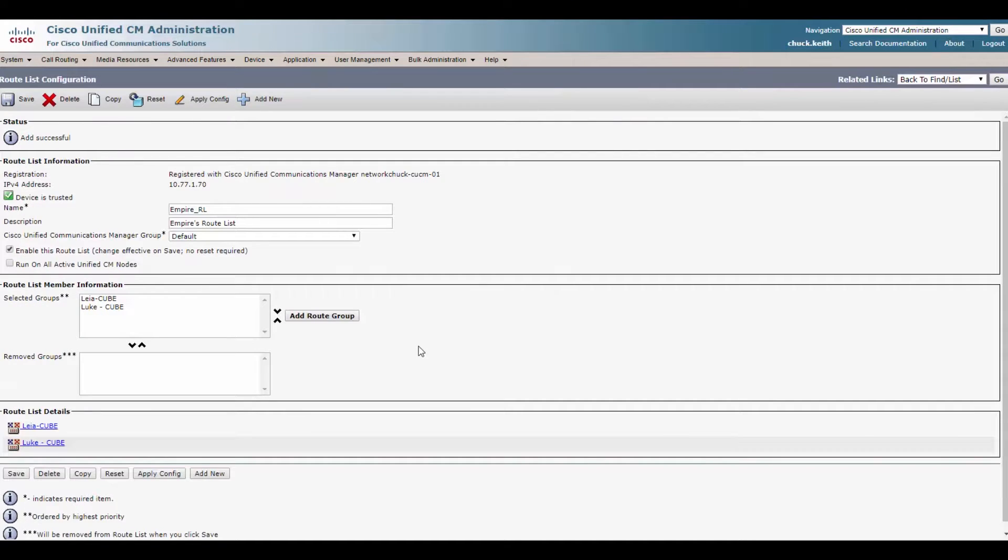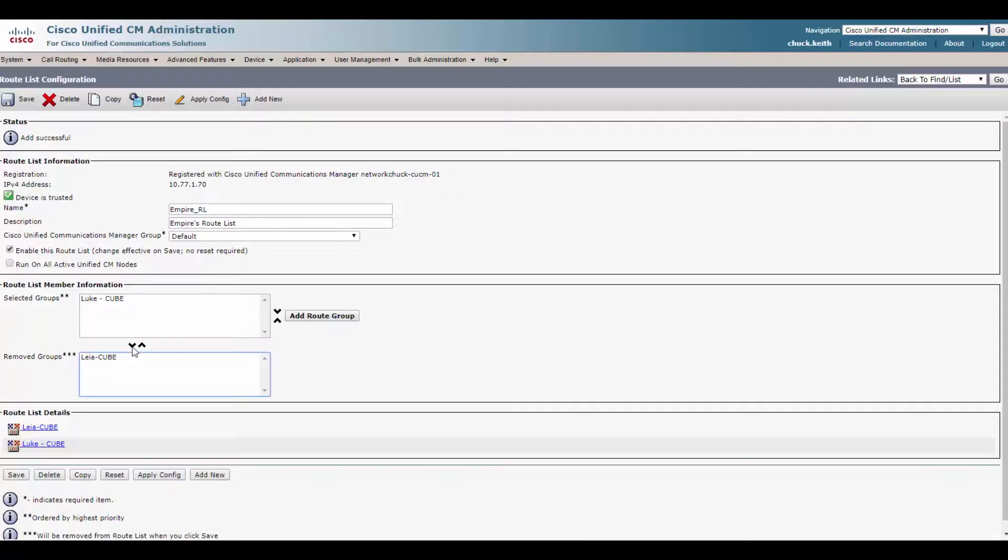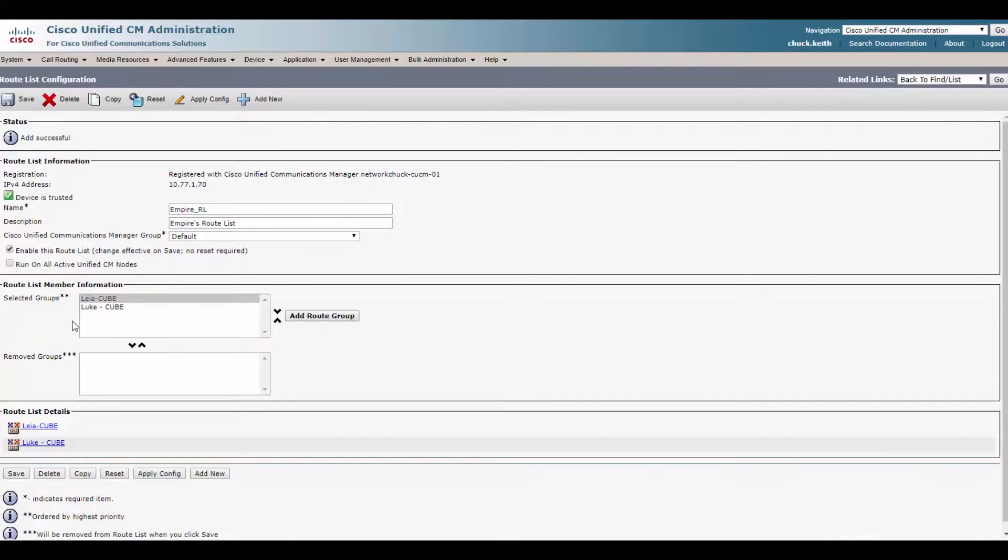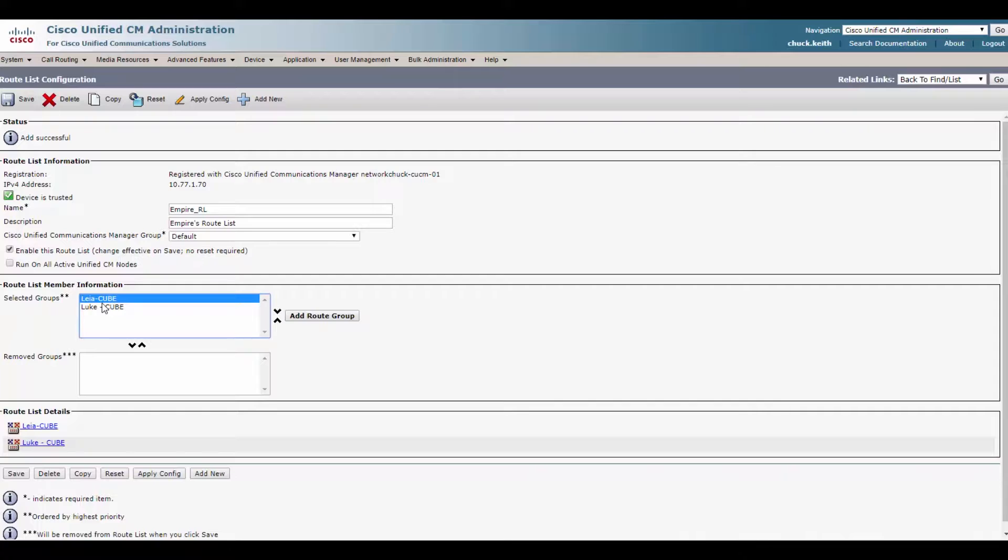Bam. Look at that. We now have our route list configured with both cubes in order. Now you can see we have two sets of arrows. I always go in here and click the wrong one. These arrows down here will actually remove a cube from this group. You can also add it as well. This changes the order. So as it stands now, Leia will get the calls every single time unless she's down or the calls are busy or the maximum amount of paths have been met. So if there's the sip sessions, we've maxed it out because typically a sip trunk, you pay for a number of concurrent sessions. And let's say for this example, we had 30 concurrent sessions and we went 31. We get an error back from our provider and we go out Luke instead.